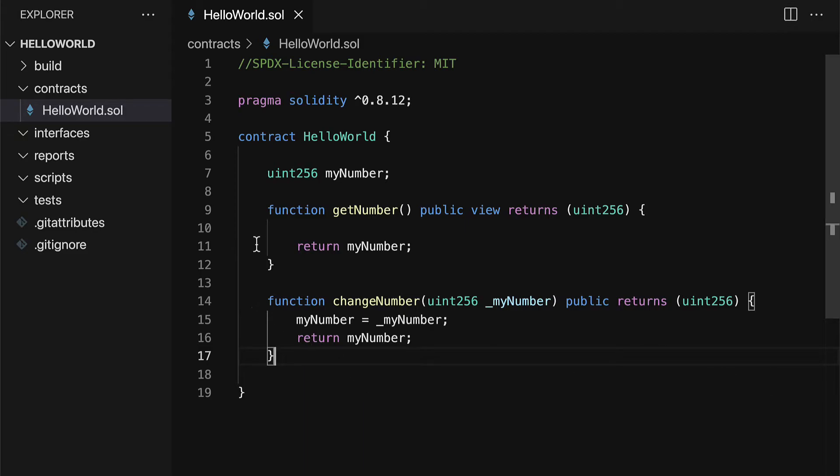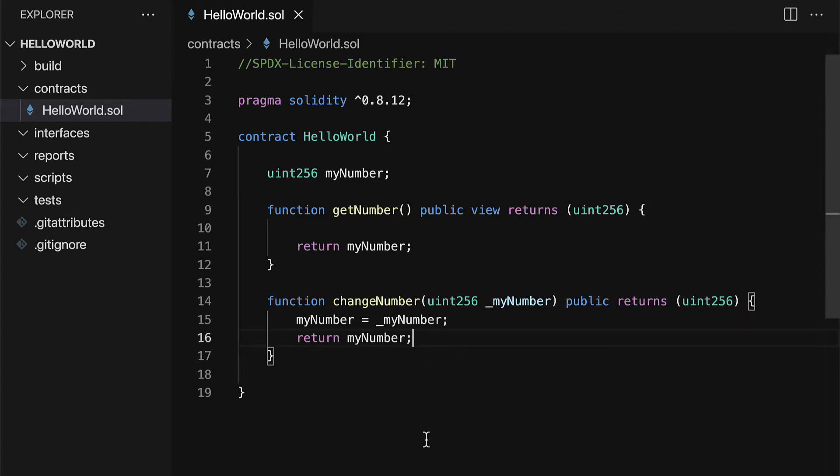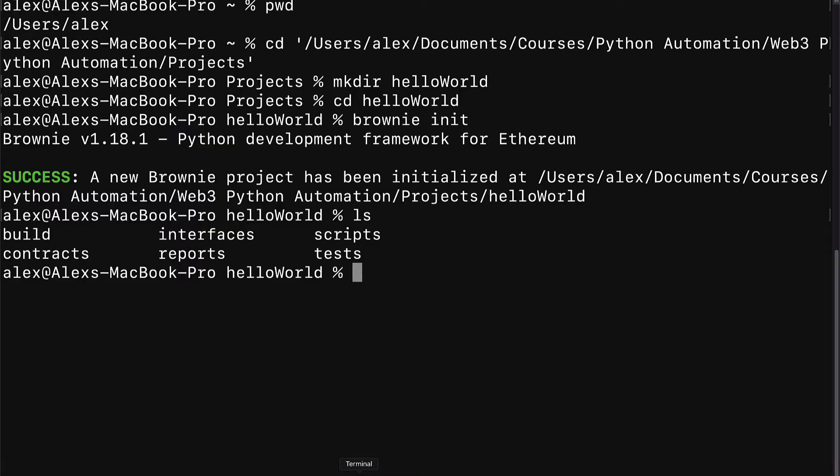Alright, so this will be our simple Solidity smart contract. Now we can compile it to check if it actually works by going into our terminal or command line application into our project folder.